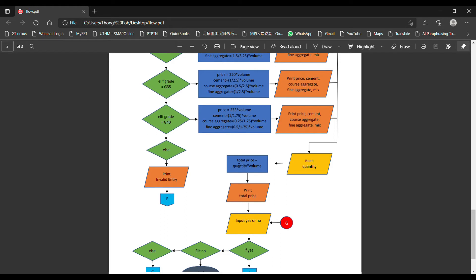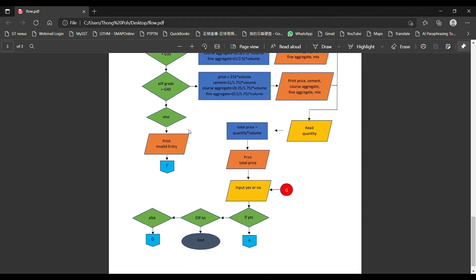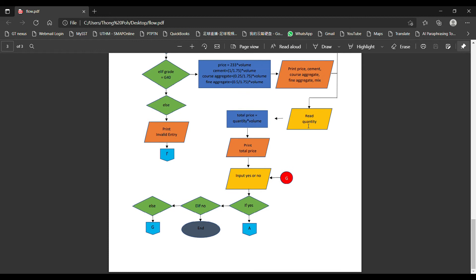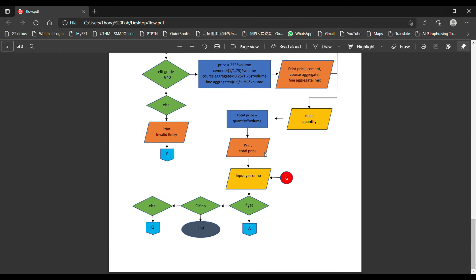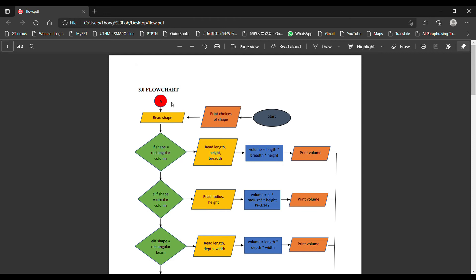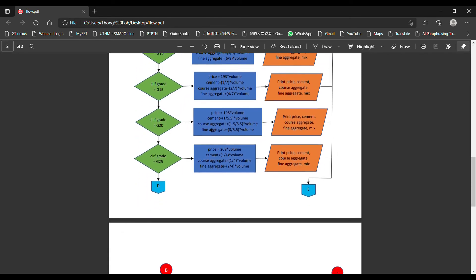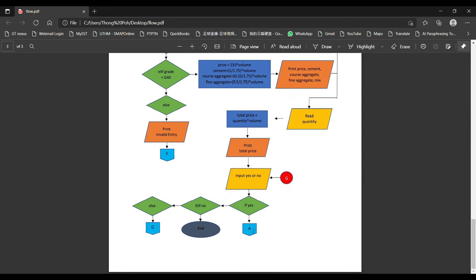We then calculate the total price — quantity multiplied by the price per unit — and display the total price. After the calculation is done, we ask the user whether they want to calculate again for another shape or the same shape. If the user inputs yes, we loop back to A, which is the start of the calculation, and go through the whole process again. If the user inputs no, we end the calculation.